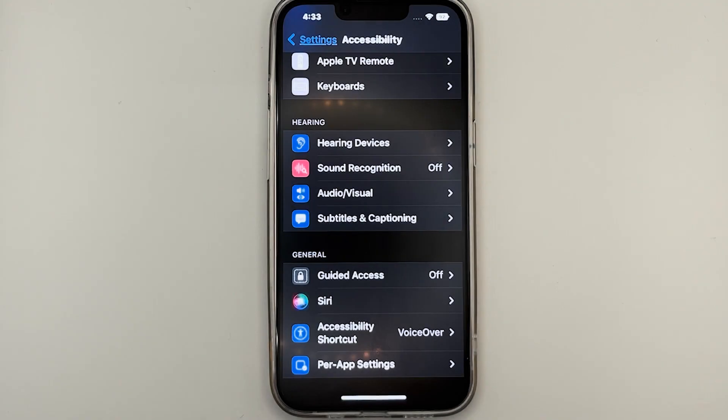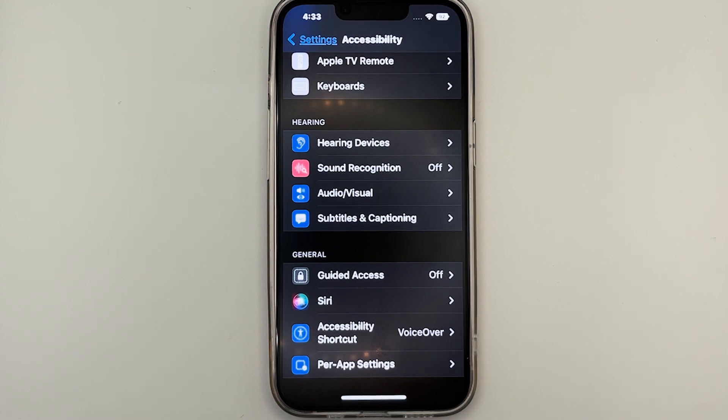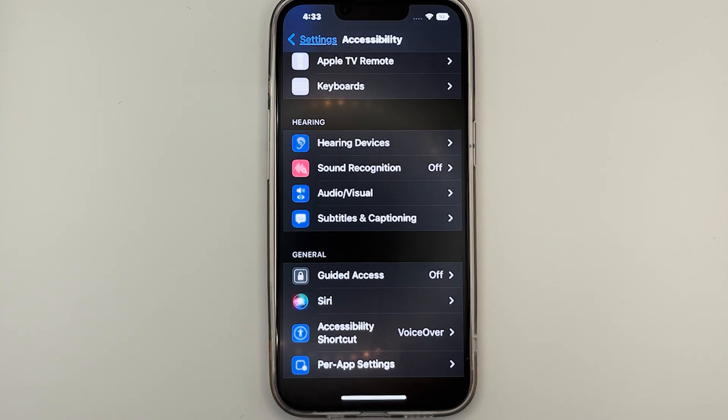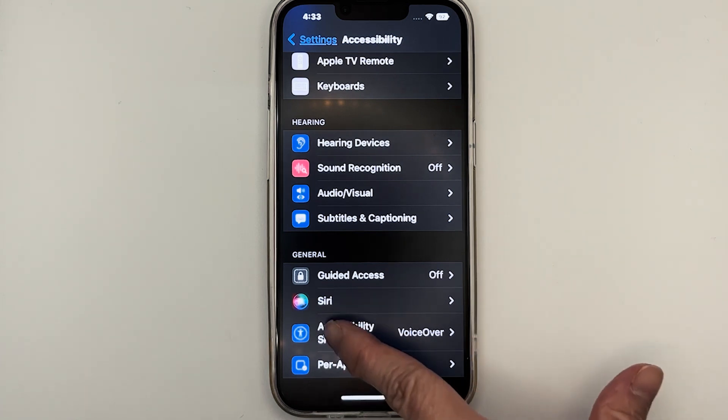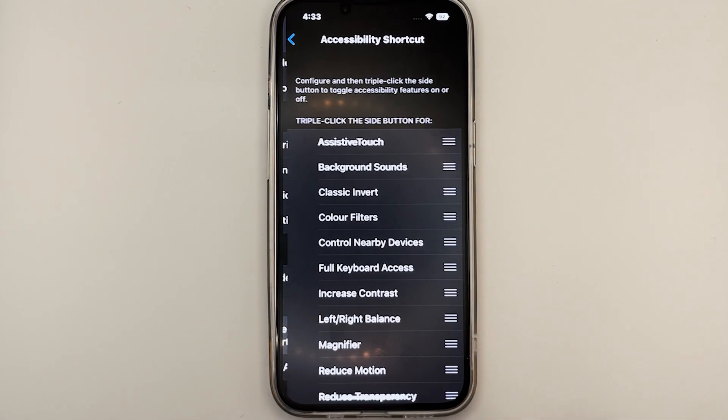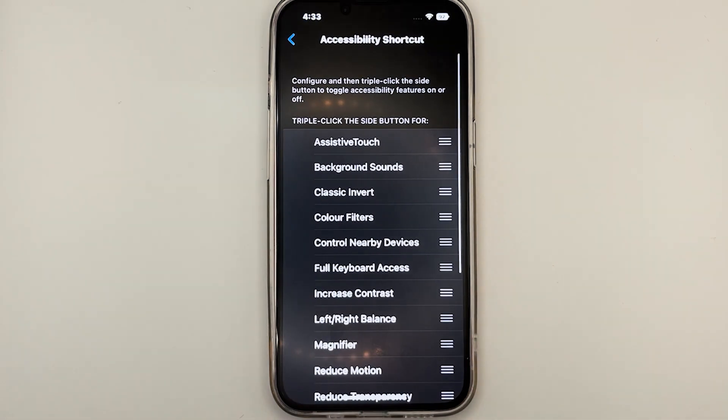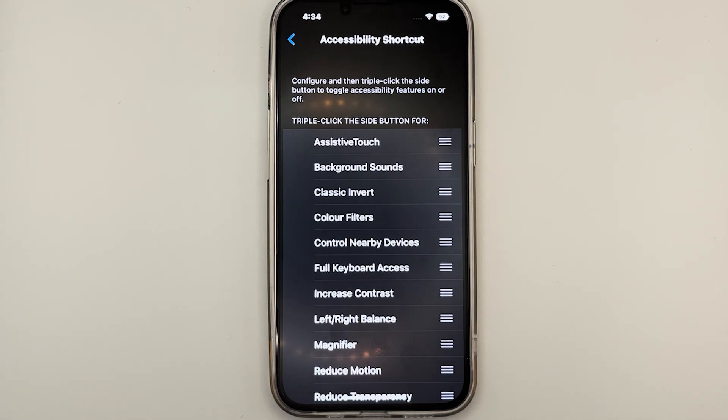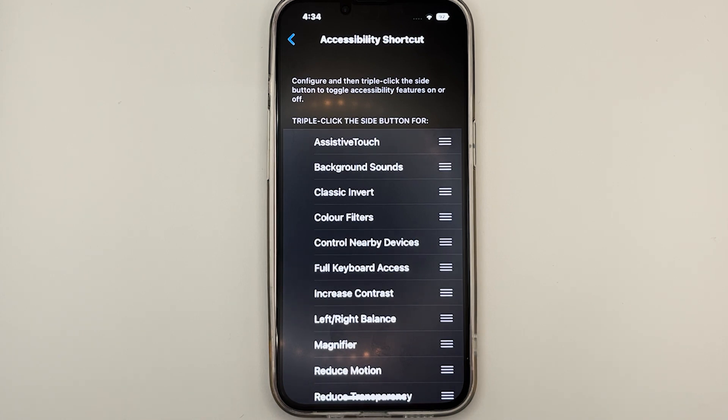Lastly, we'll take a look at how we can enable and disable some of the frequently used accessibility features with the use of a shortcut. To go to accessibility shortcut, we'll go to settings, accessibility, and then accessibility shortcut. Over here, we can select some of the features that we want to be triggered by the shortcut. To activate the shortcut, simply press the side button three times rapidly.